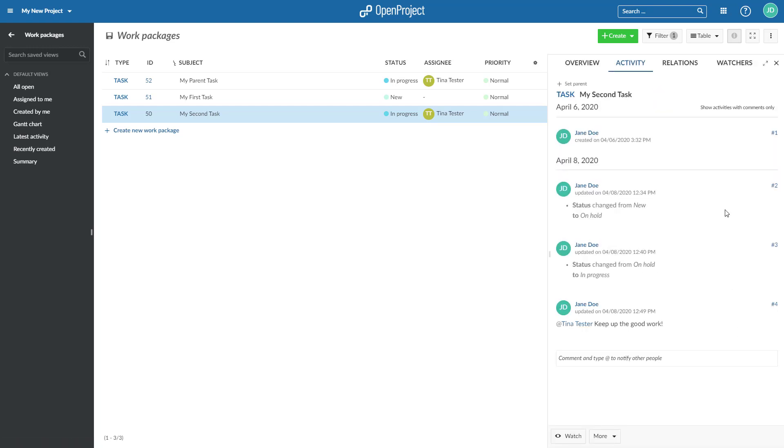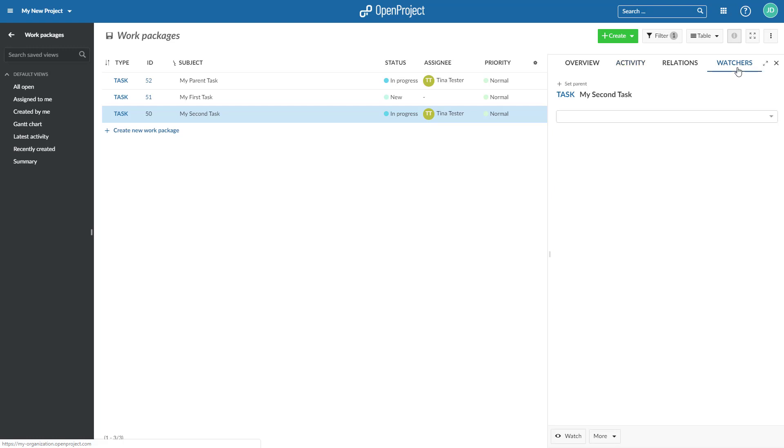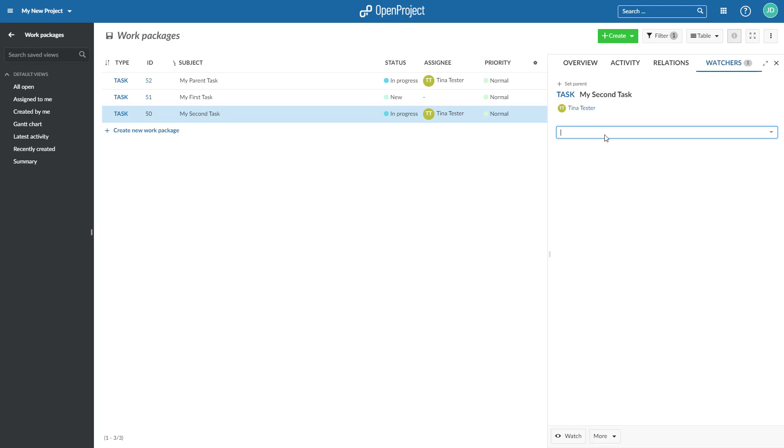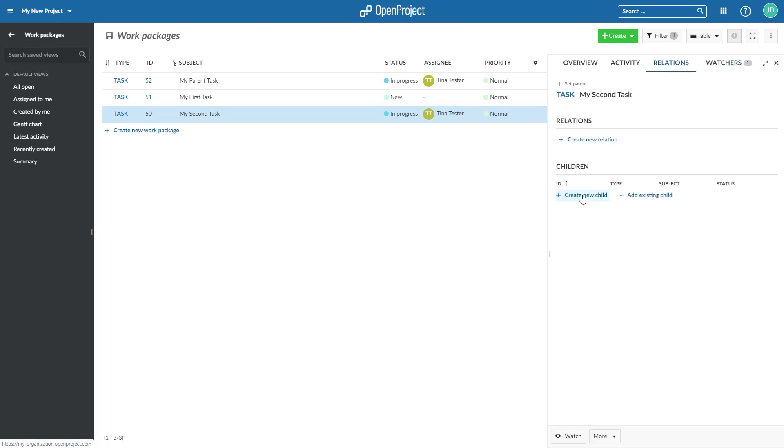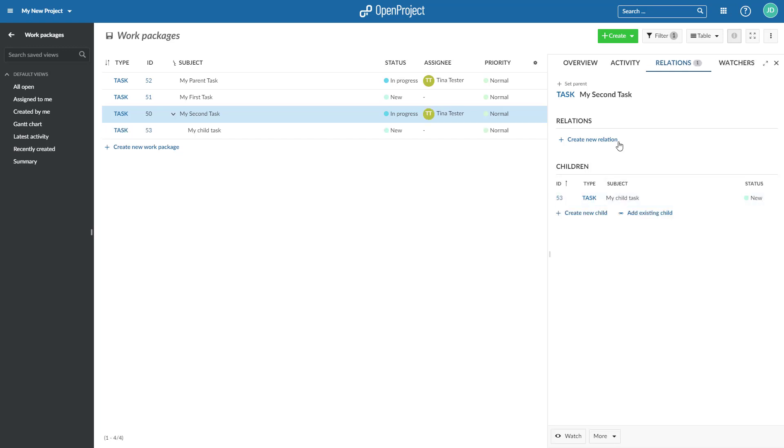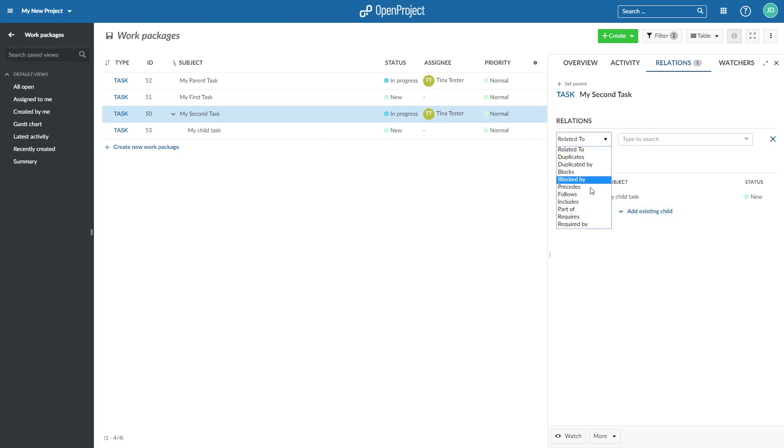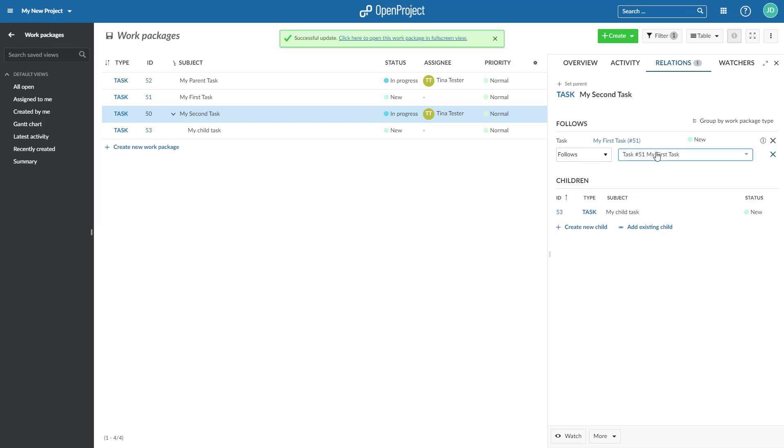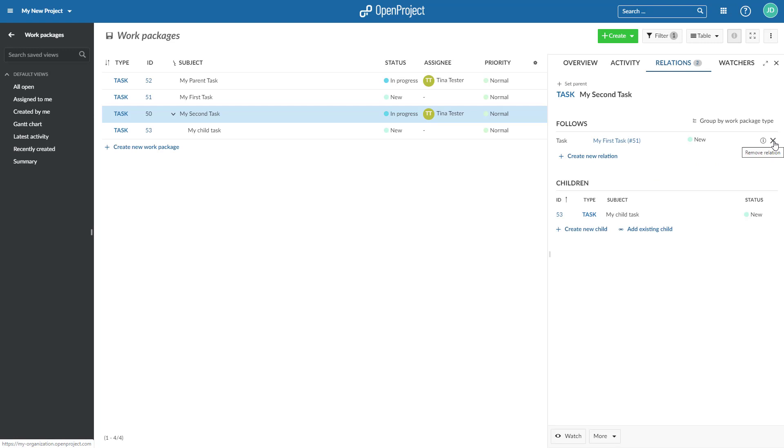Add yourself or other members as a watcher to a work package to keep informed about updates via email. On the Relations tab, you can enter work package relations, such as children or the time relations proceeds and follows. Remove the relation by pressing the X.